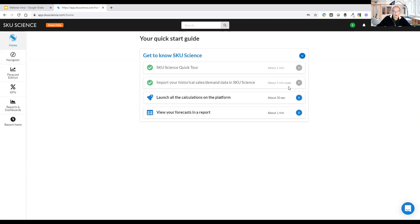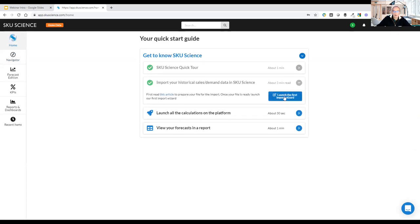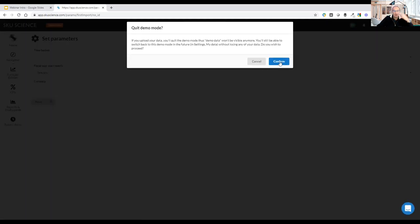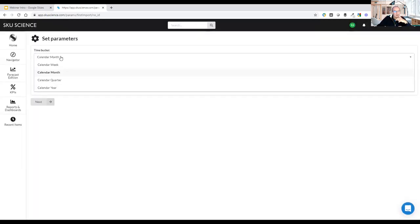You have two options to import data. From the quick start guide, you can launch the first import wizard. This is where you define your temporality — your cycle period — which you normally set only once. Here we define whether you'll work at the week level or month level. In my case I'll select calendar months with fiscal year starting in January, and I'll also set the currency.